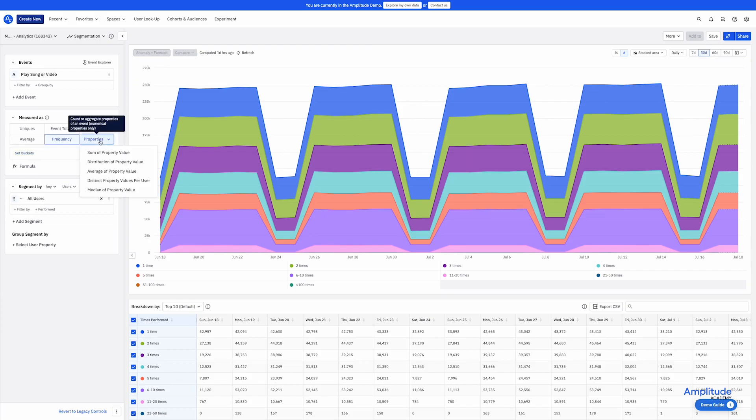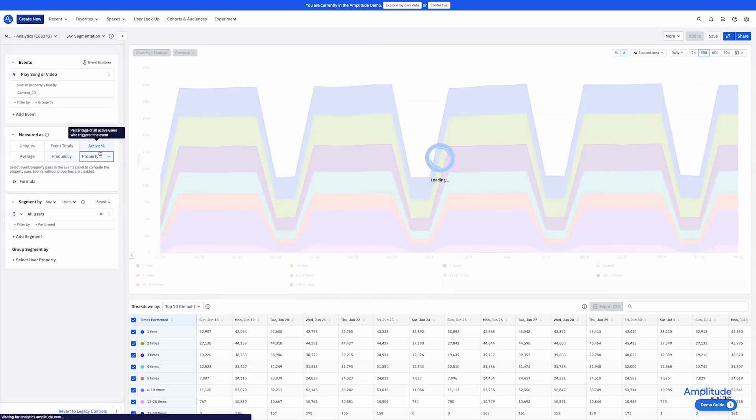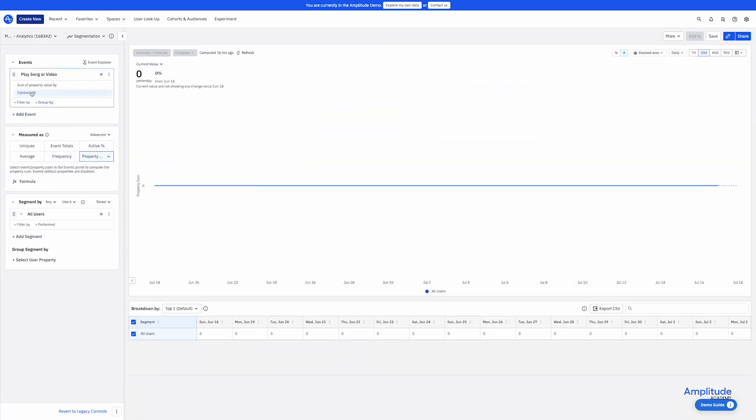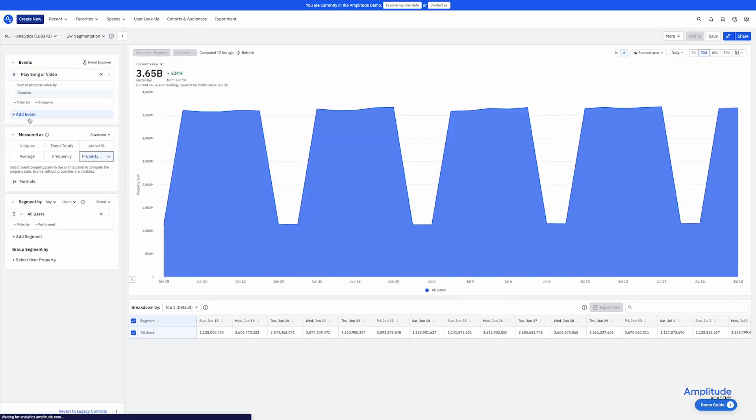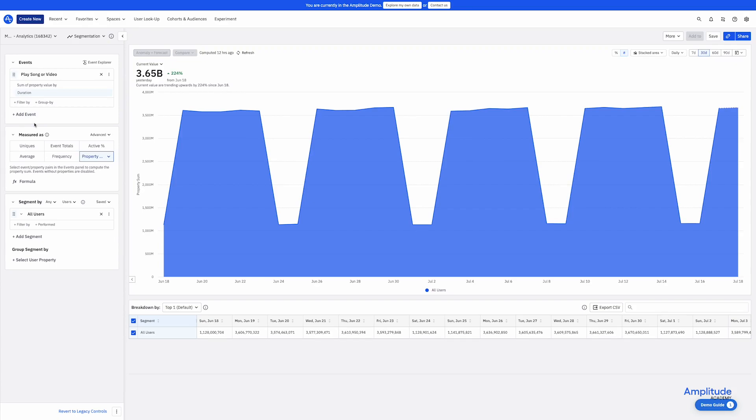I'll switch to properties and select the property duration. The property options are all very numerically oriented. So we are looking at the sum of property values. Here we are looking at the duration of the songs or videos that were played. It happens to be in seconds because that is what our property value is. So what if I wanted it to be in minutes instead?